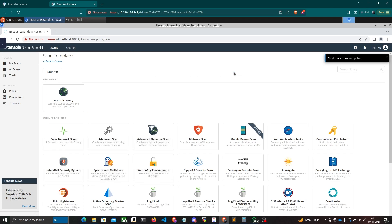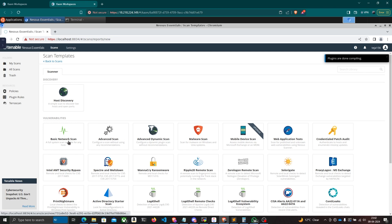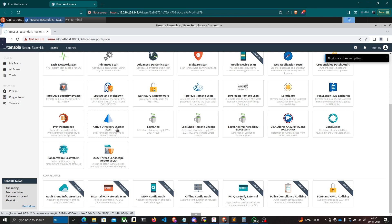I'll create a new scan. Nessus supports many scan types: Host Discovery lets you give a range of IP addresses and scan for available hosts and open ports. Basic Network Scan is a full system scan, which is what we'll do. There's also an Advanced Scan, a Malware Scan for Windows and Unix systems, and an Active Directory Starter Scan, among others.